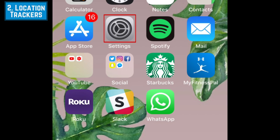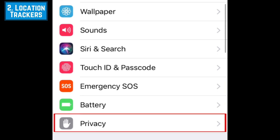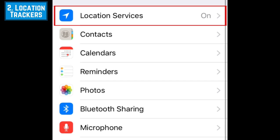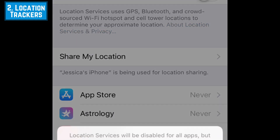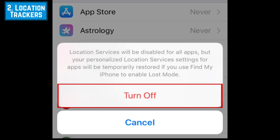To turn off location access to all apps, open your Settings, then select Privacy. Tap Location Services, then tap the switch in the top right corner to disable location access. To confirm, tap Turn Off at the bottom.